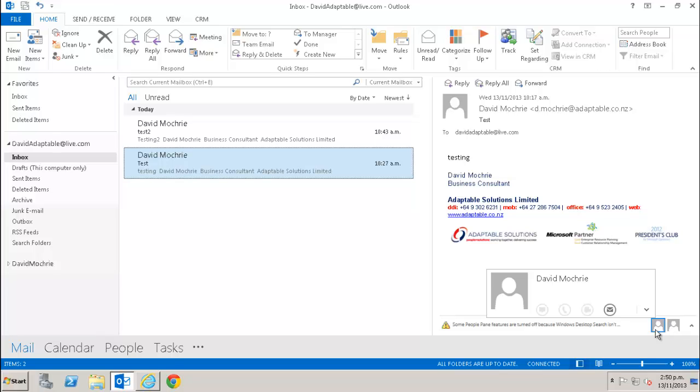The first thing we're going to look at is how to use the set regarding function. When you set regarding for an email, you are tracking it in CRM and associating it with a CRM record. You can associate an email with a number of standard CRM record types, such as account or contact, amongst others. You can also set up custom record types to suit your particular business, and set those to have the option of emails attached to them too.